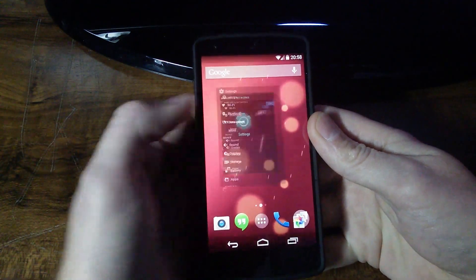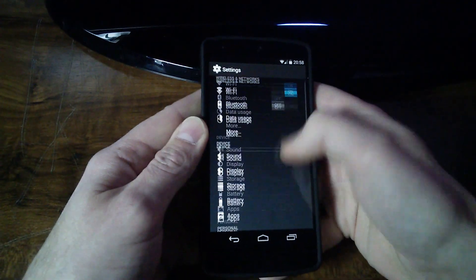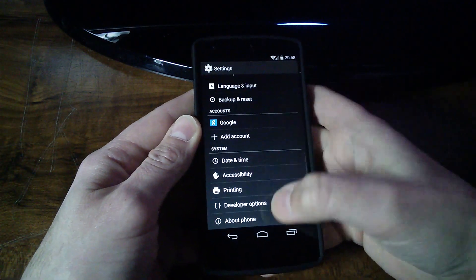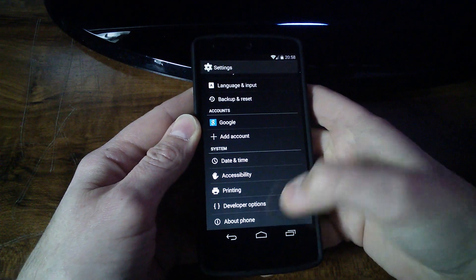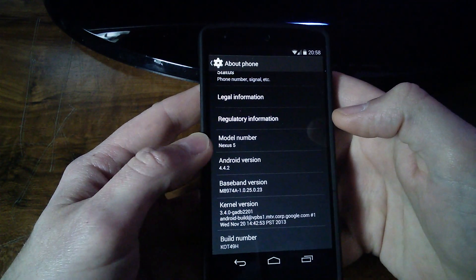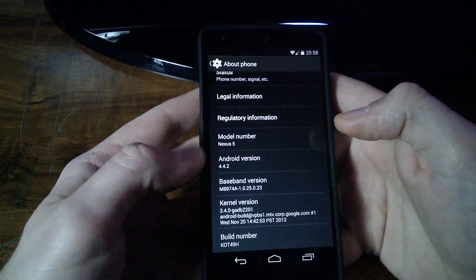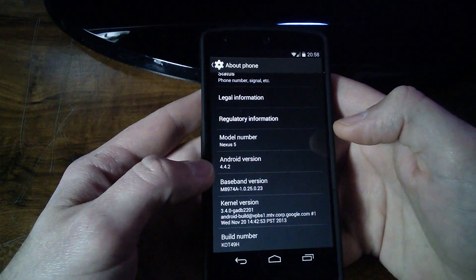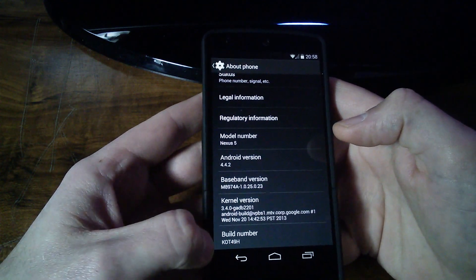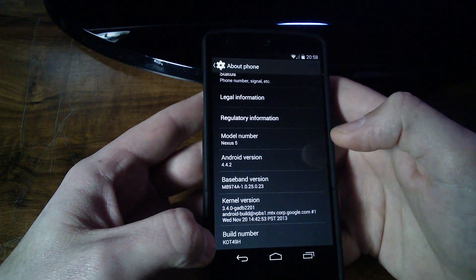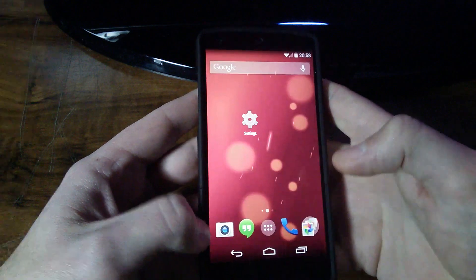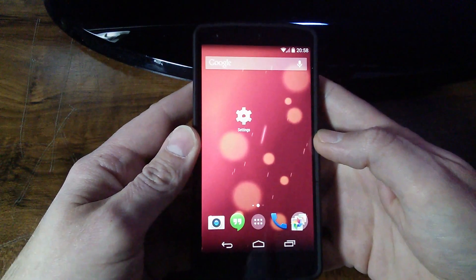I want to go into settings real quick and show you guys that I'm using the new Nexus 5. There it is, model number Nexus 5. Android version is 4.4.2 and the build number is K0T49H. So I have the new Google Nexus 5 phone here.